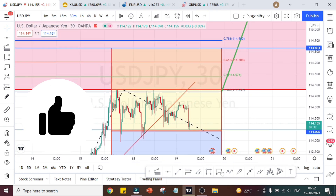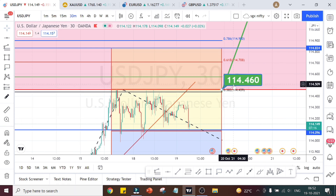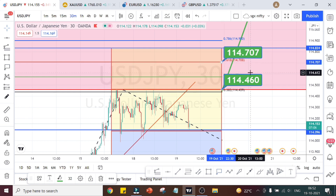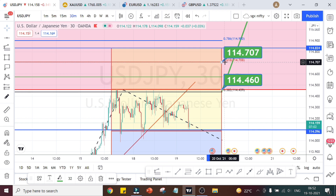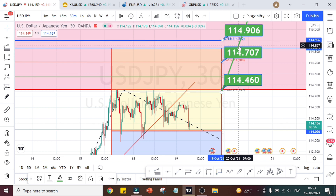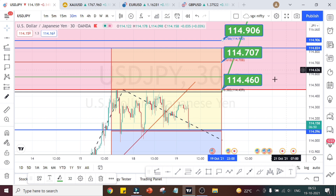The ranges on the upside: the first level the market has to clear is 114.460. The next resistance is going to be at 114.707. If it manages to break that, the next resistance and target on the upside is going to be at 114.906.